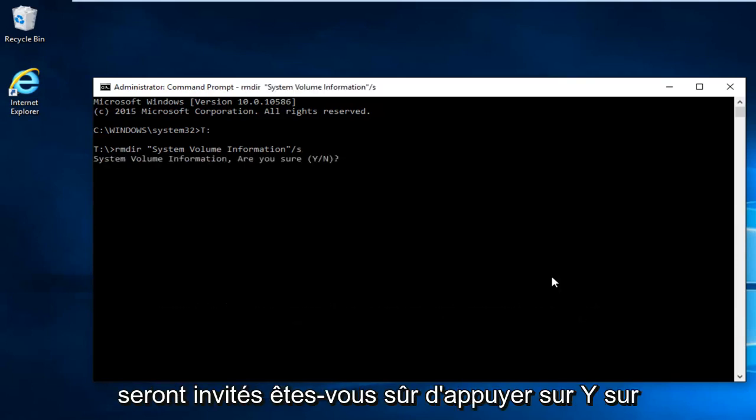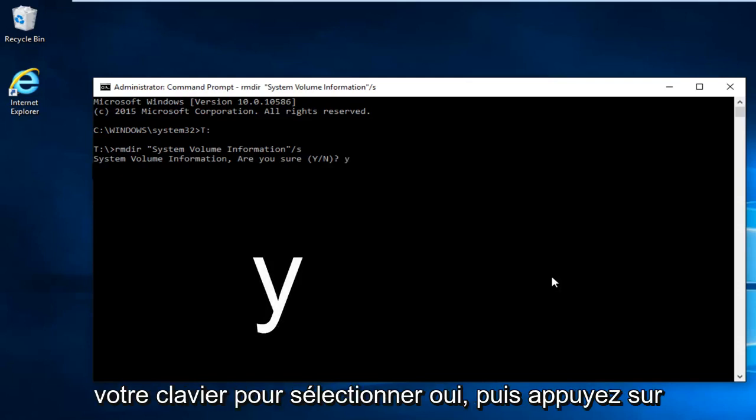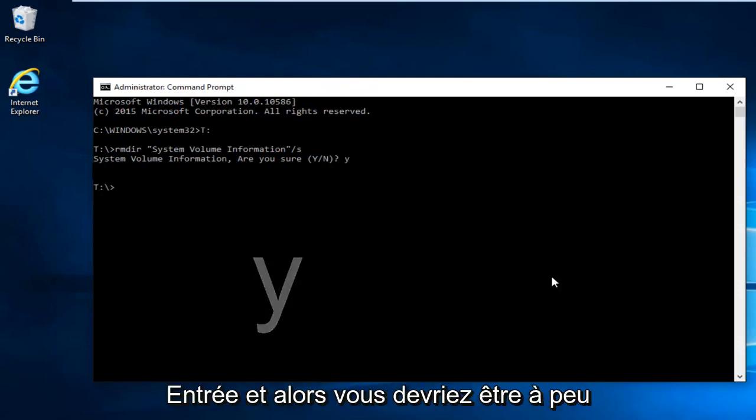You're going to be prompted 'Are you sure?' Hit Y on your keyboard to select Yes, then hit Enter.